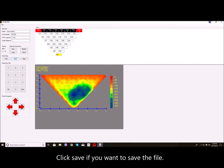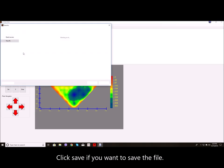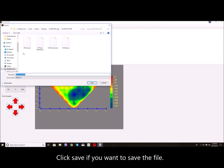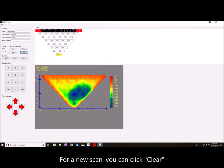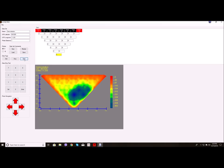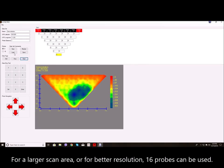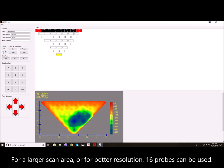Click save if you want to save the file. For a new scan you can click clear. For a larger scan area or for better resolution, 16 probes can be used.